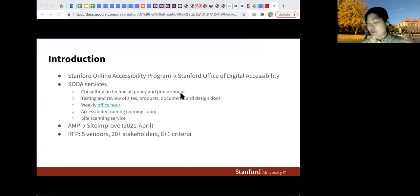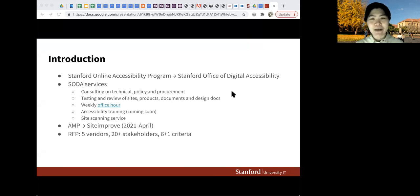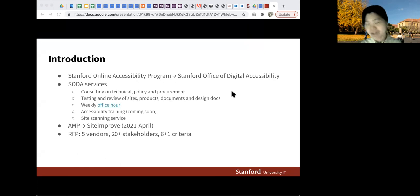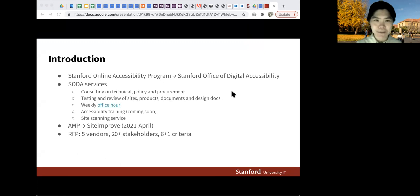Our services are still the same. My team has expanded — we now have a director, Sean Keegan, and two consulting engineers, Claire O'Keefe and Kevin Murphy.